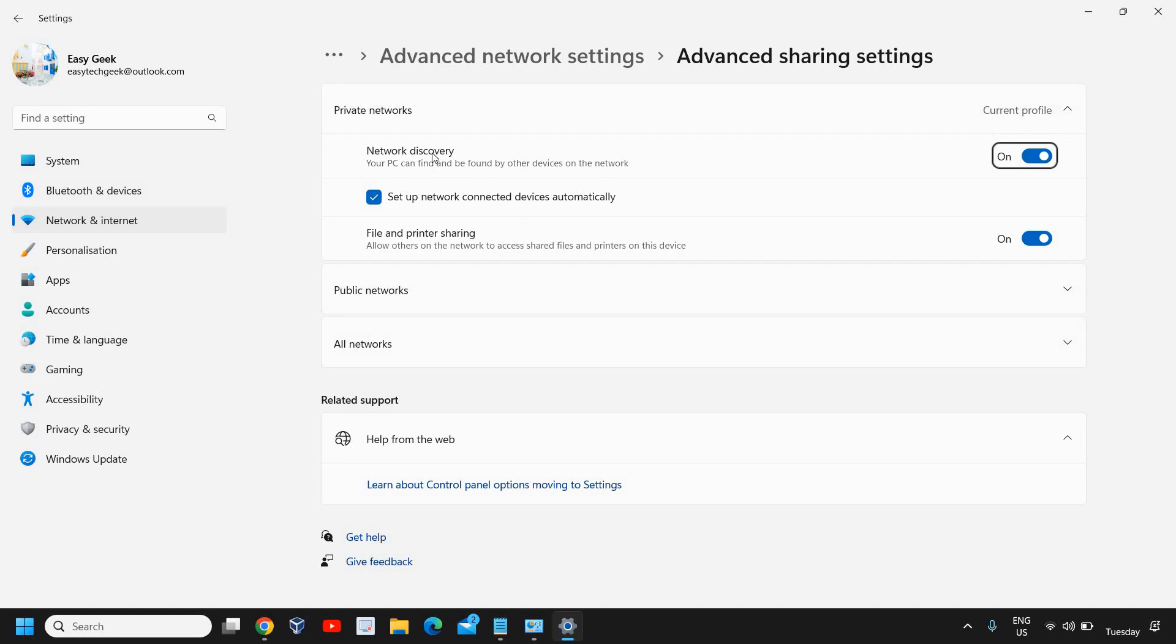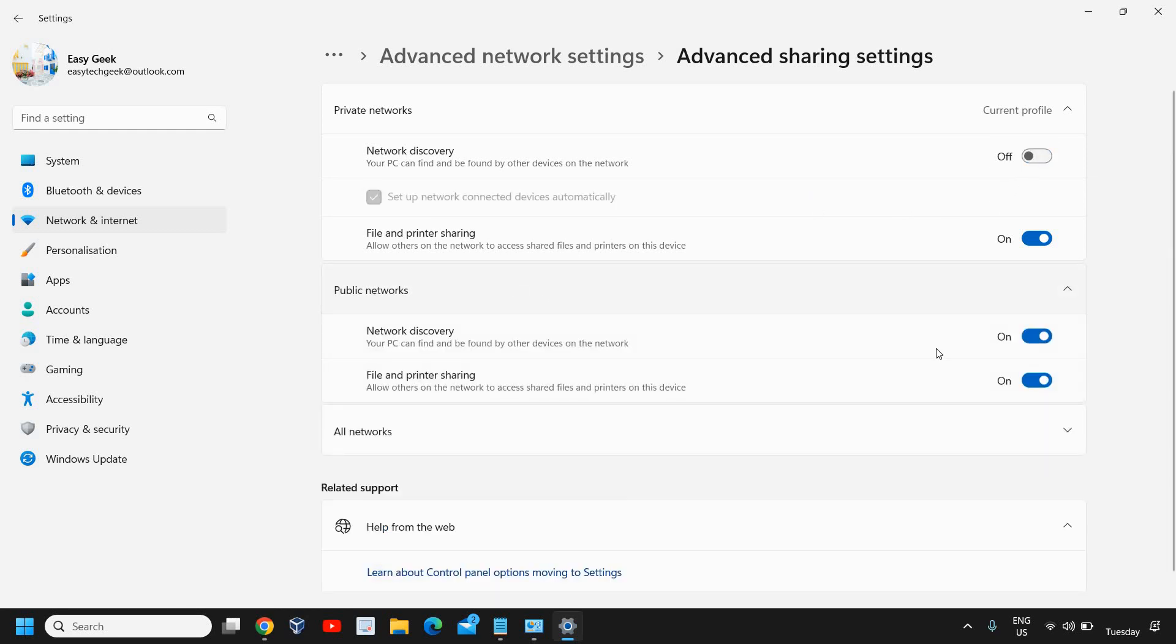Under Network Discovery, you just need to turn it off, and under the Public Network as well. Network Discovery allows your PC to be found by other devices on the network, so you can turn it off like this. You can always come back here and turn it on if needed.